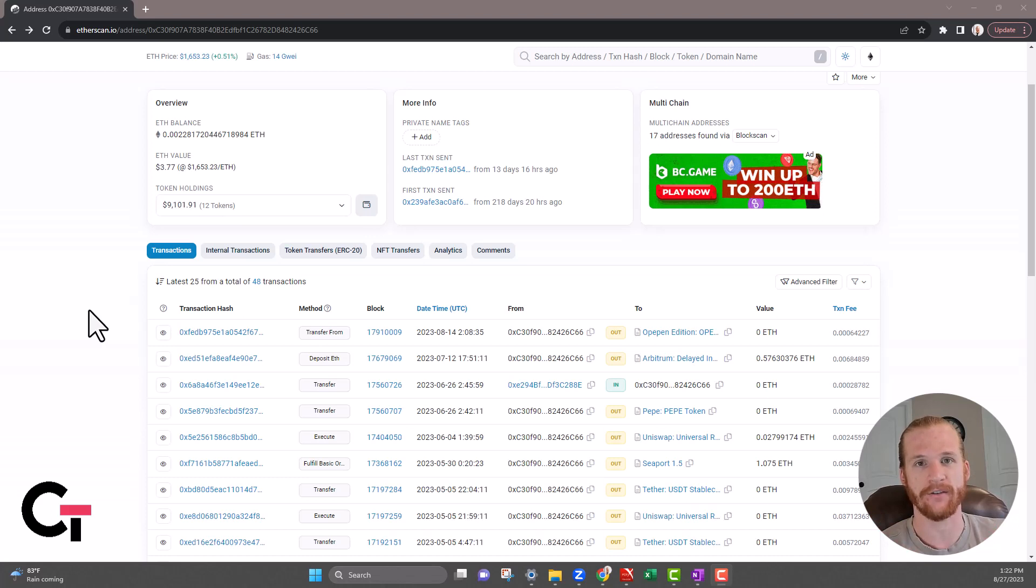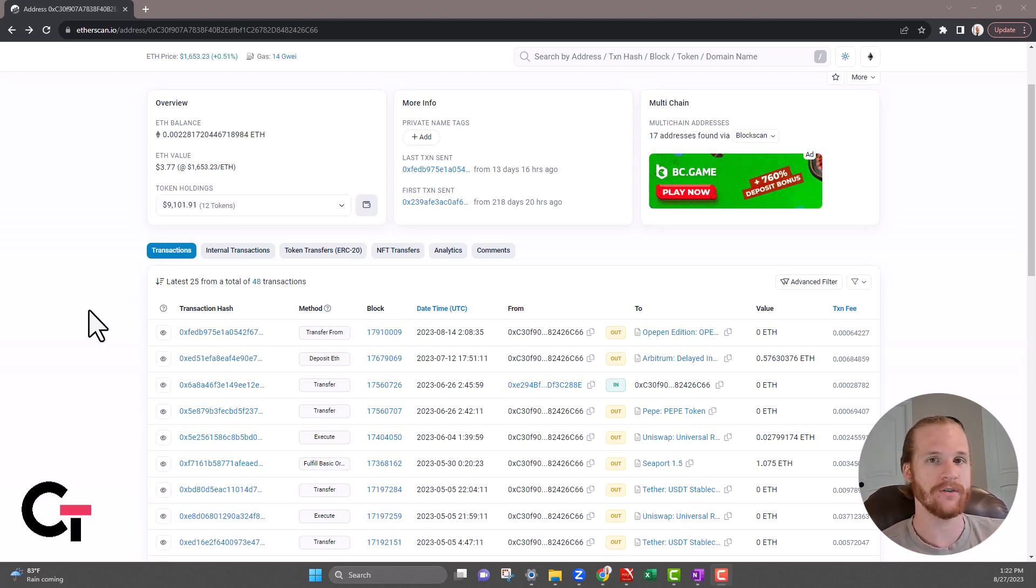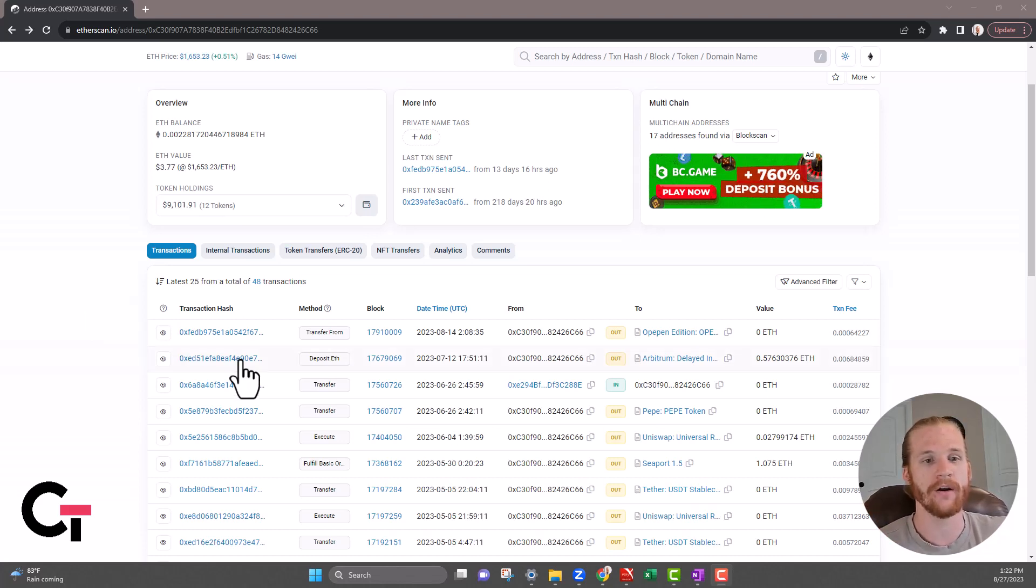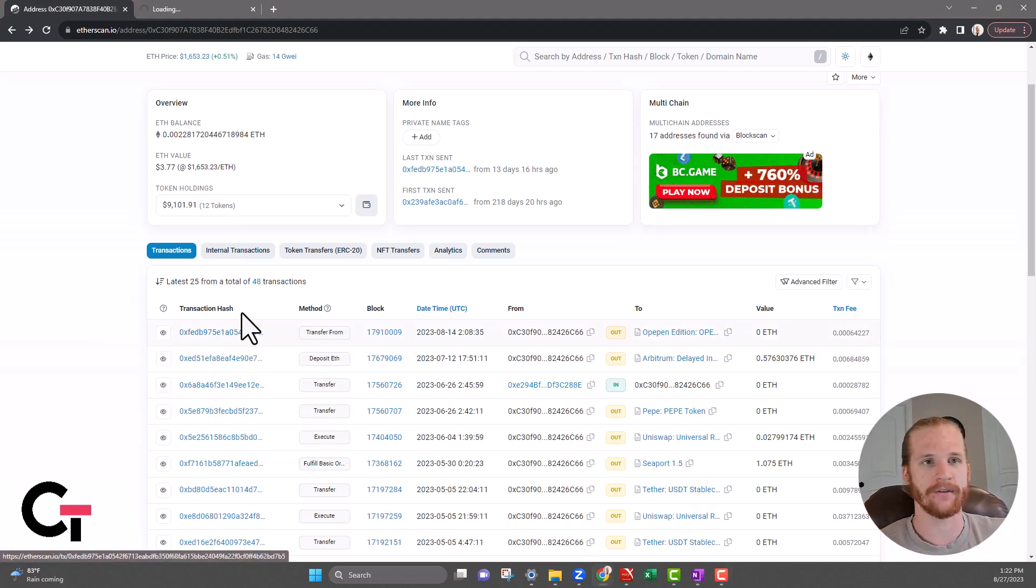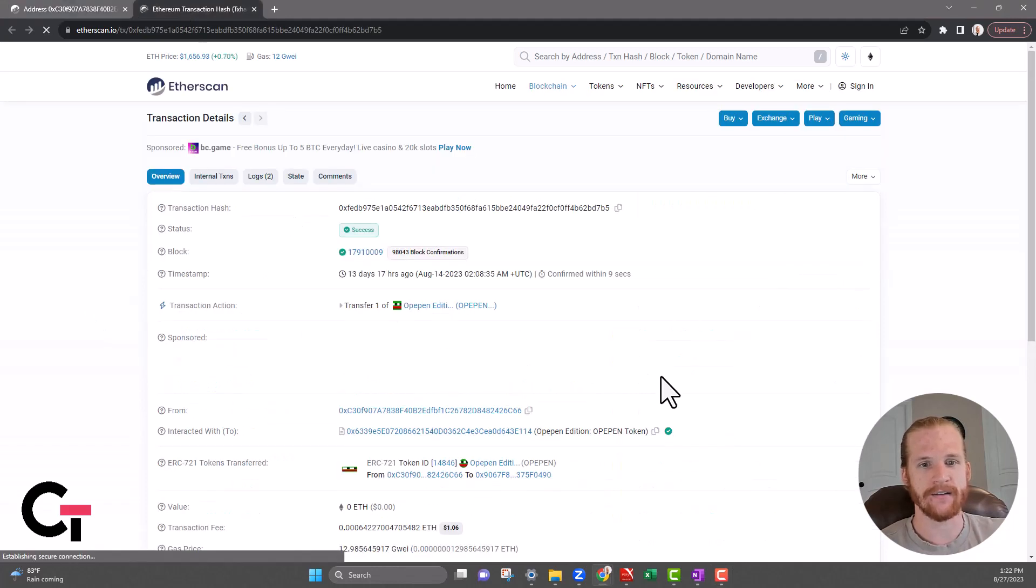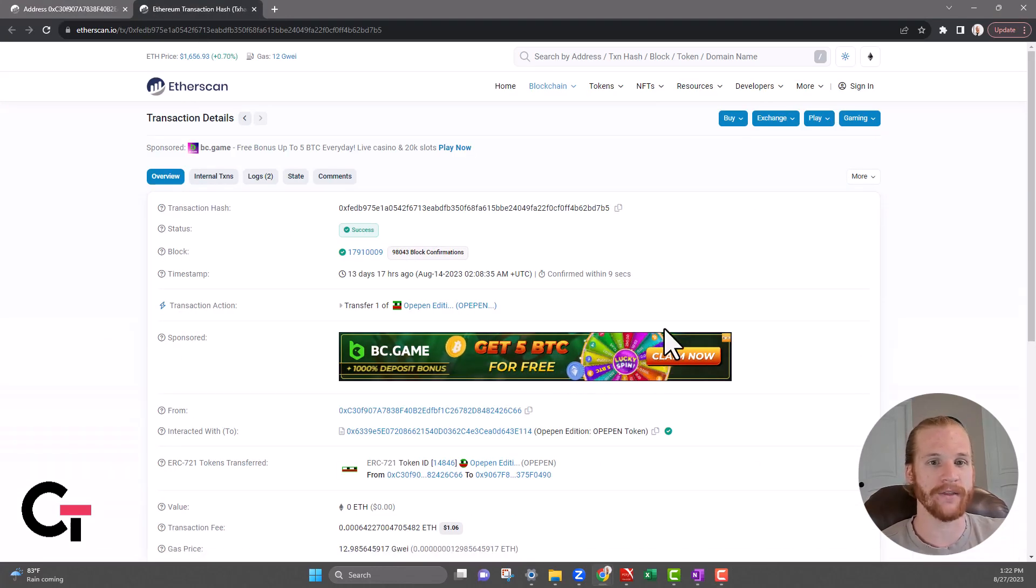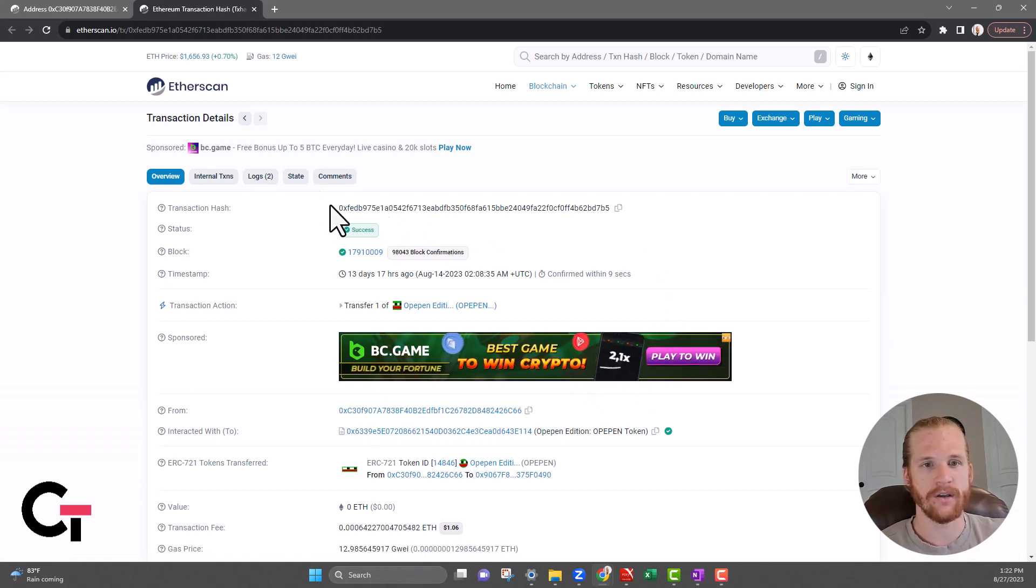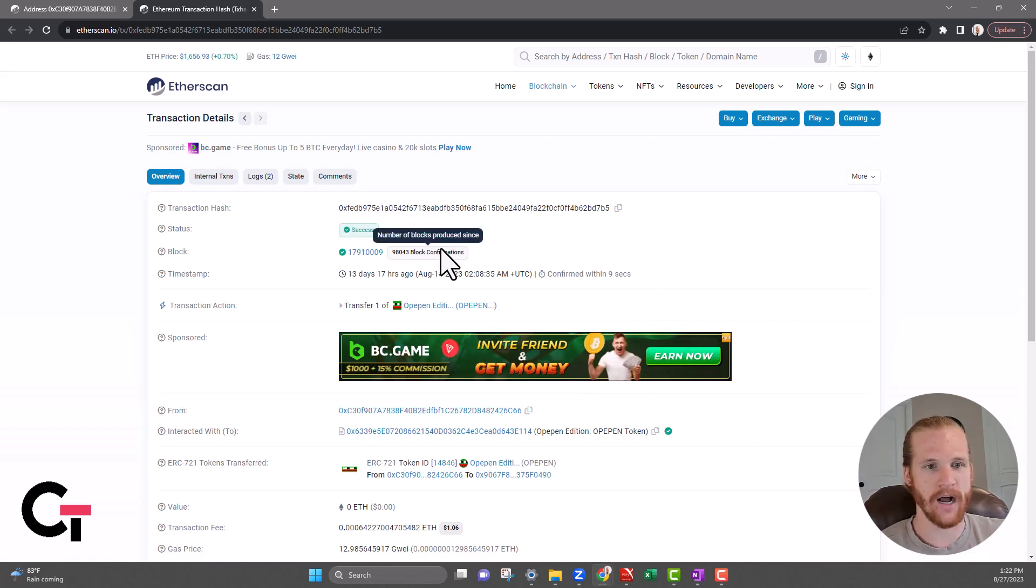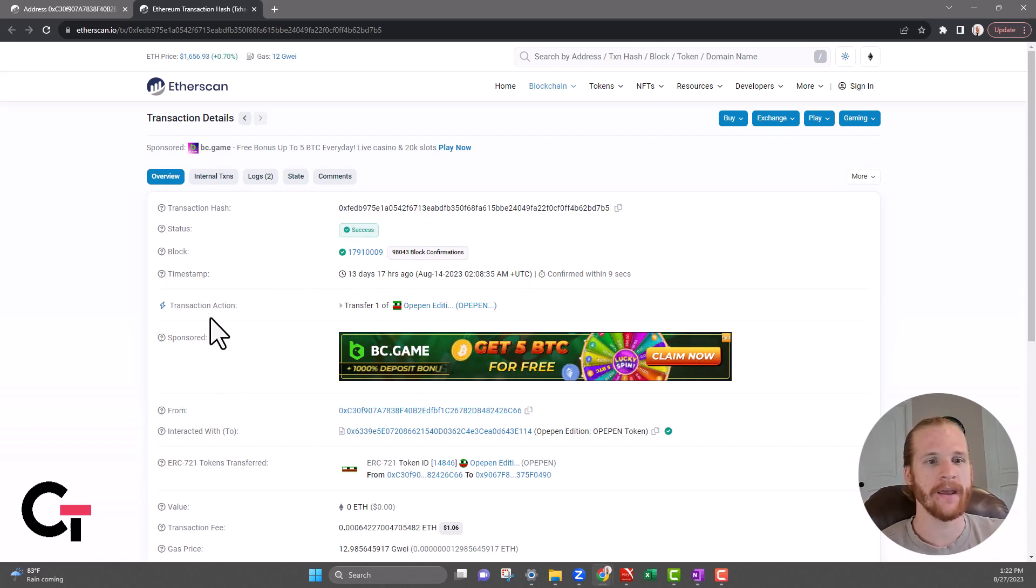If you want to peel that back a little further and you're really trying to dive into a specific transaction to figure out what was going on there, you're going to go ahead and click on the transaction hash. That's going to give you all of the details that happened with this transaction. You've got the transaction hash, you can see that it was a success, the block again, the time again, and it's going to tell you the action that was taken.